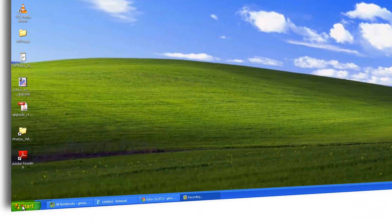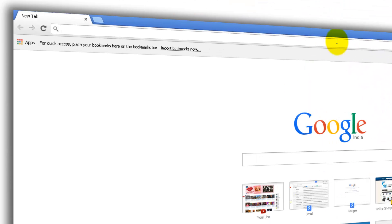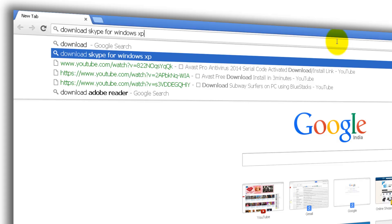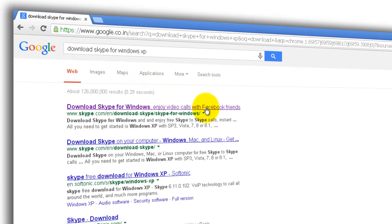First of all, open your start menu, internet. In the search box, or if you're having Google Chrome in the address bar, you can type download Skype for Windows XP. Open the very first link.